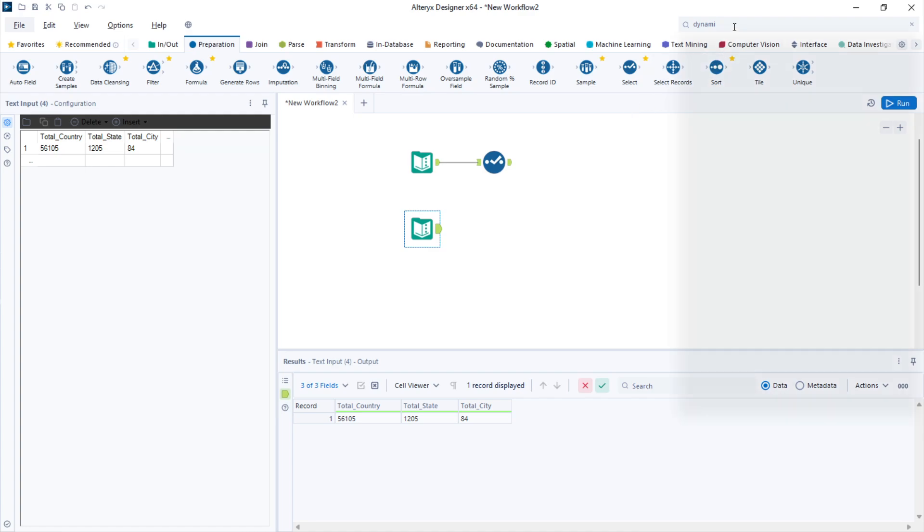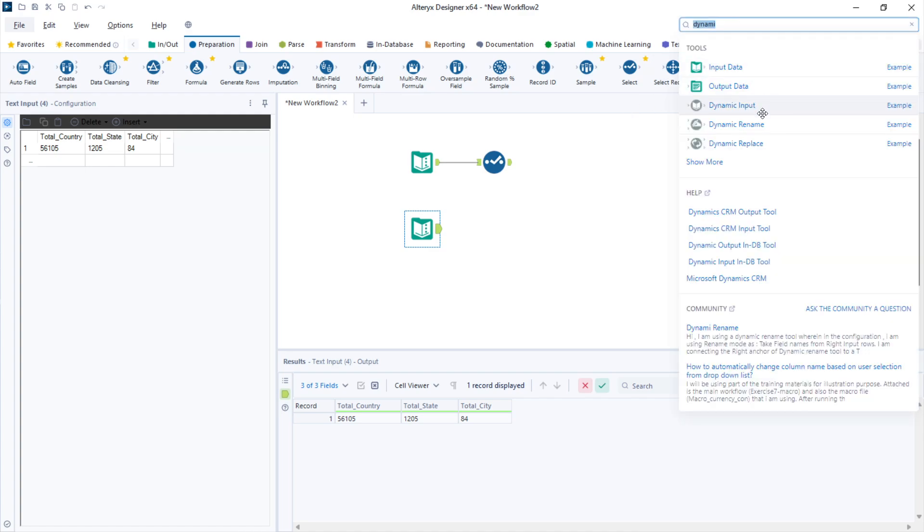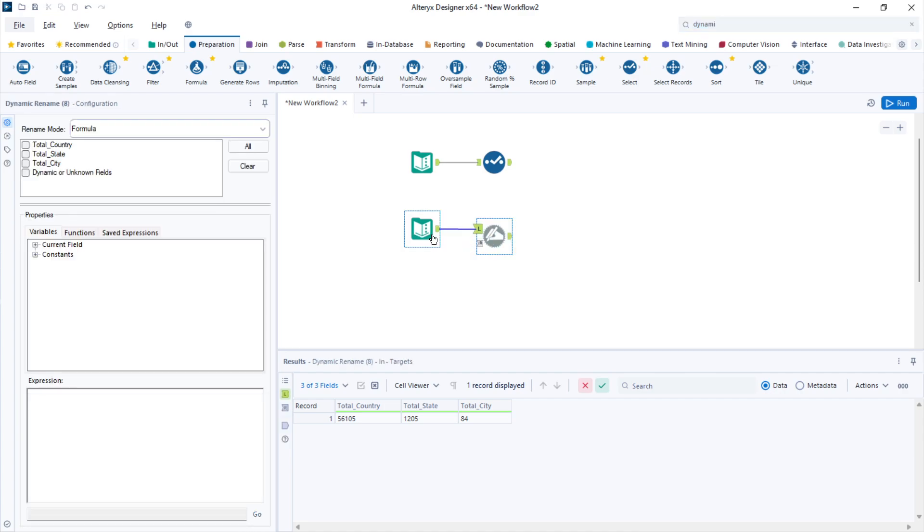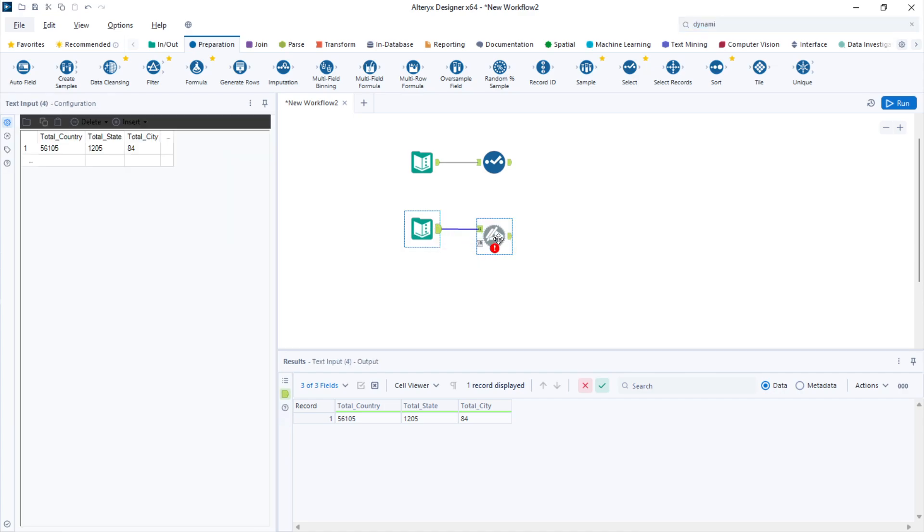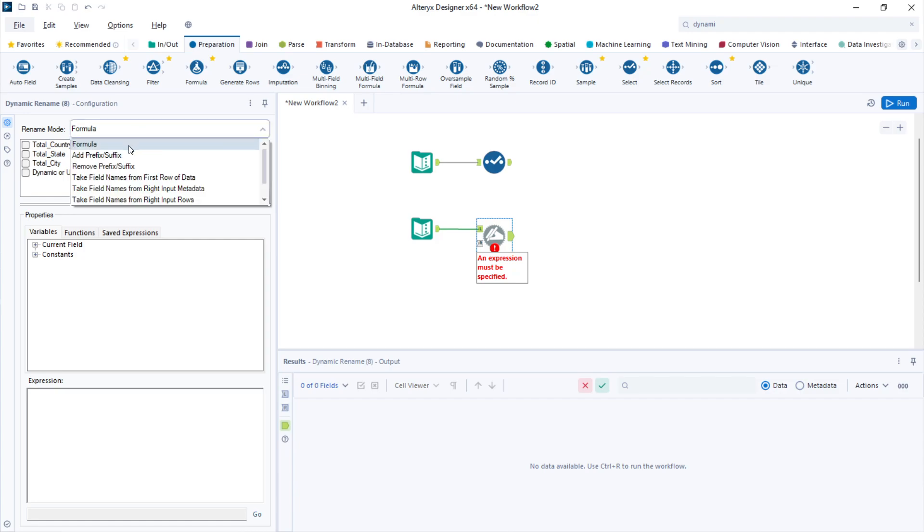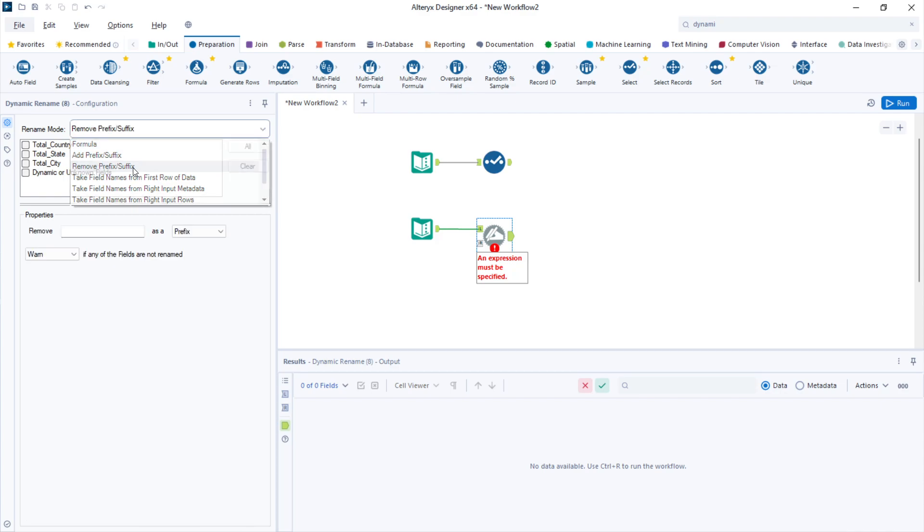Using the dynamic rename tool I can connect it to the left side of this tool and use the rename mode remove prefix or suffix.